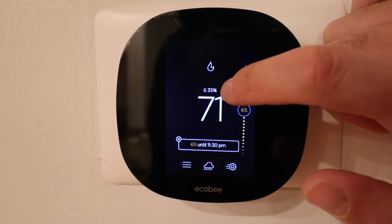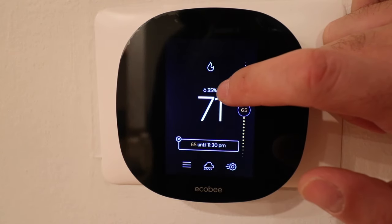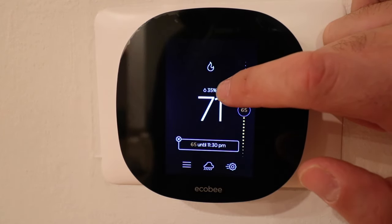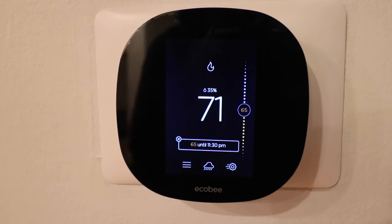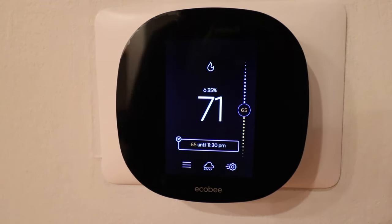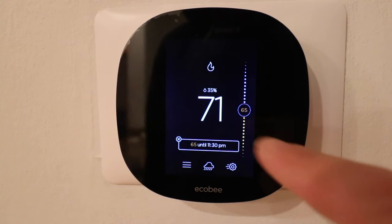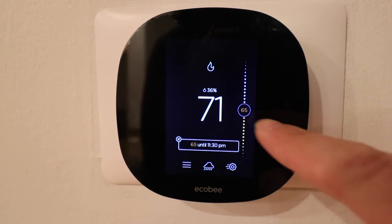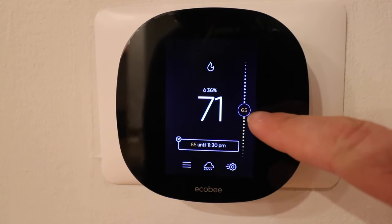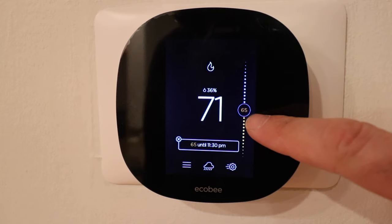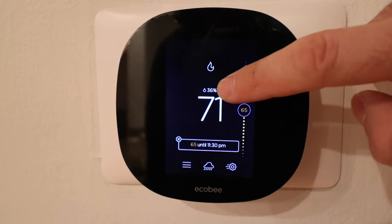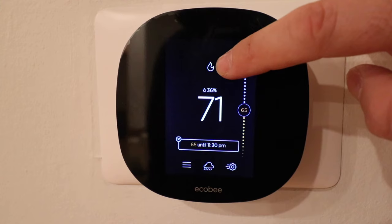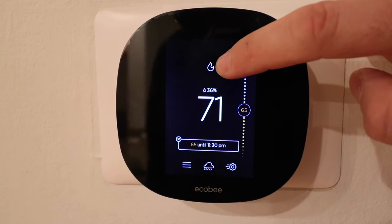Down here you can see there is a little drop icon and it says 35 percent — that is the current humidity measurement inside of your house. So you've got the temperature of the house, the setting for the HVAC system at 65, and 36 percent for humidity, and we're currently in heat mode.